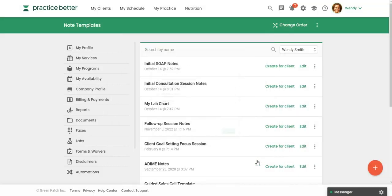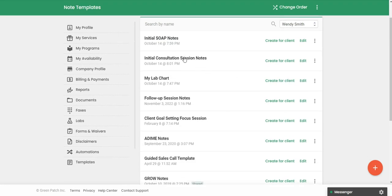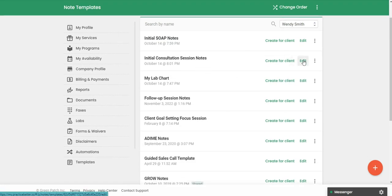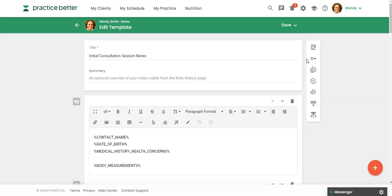So let's go ahead and look at the template that I already have in my list. I'm going to come over here and hit edit. We're going to take a look first at this initial consultation session note. So I'm going to hit edit here, and you'll notice over here that we have similar to forms in Practice Better.